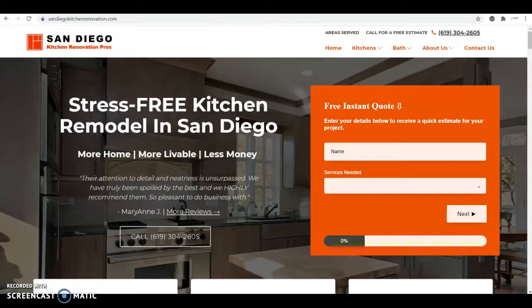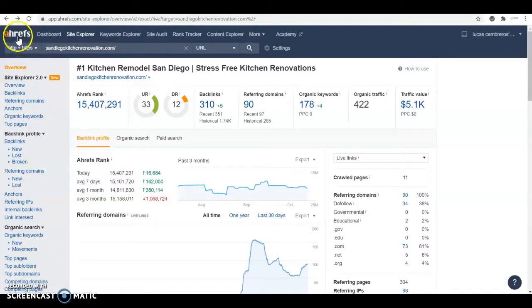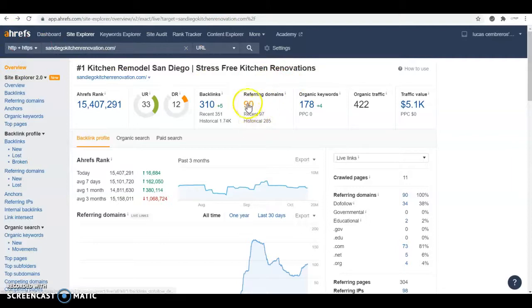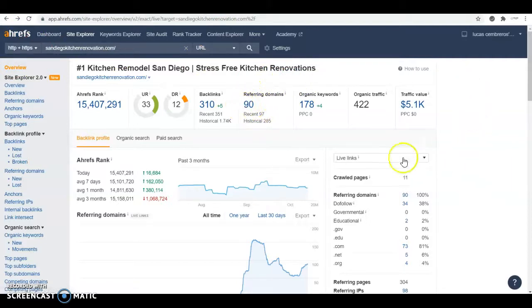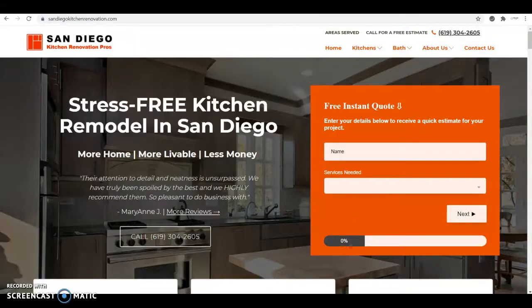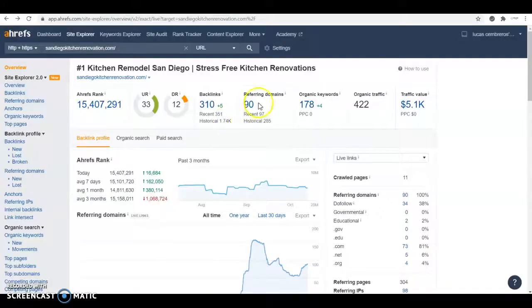In order to check the backlinks, you can go to a tool like the one we use called Ahrefs and I can see that you have 90 referring domains. This means that it's 90 websites out there that somewhere on their website, they have a link to your place. So when they click on it, it takes them back over here.